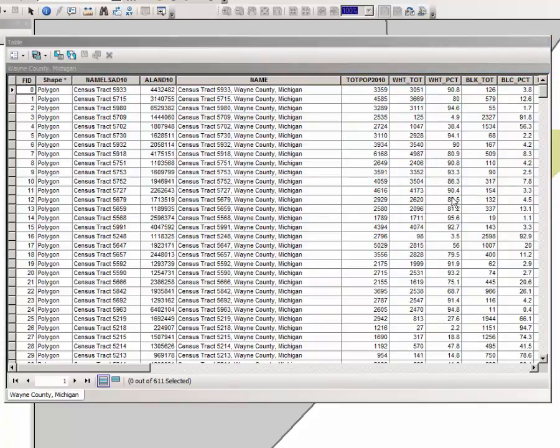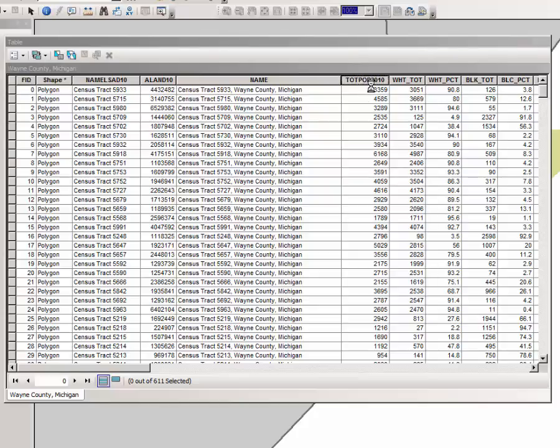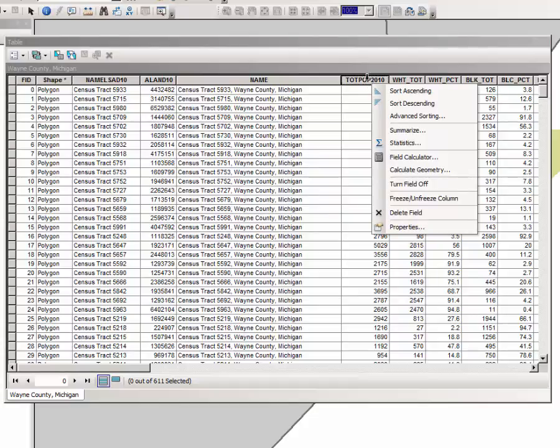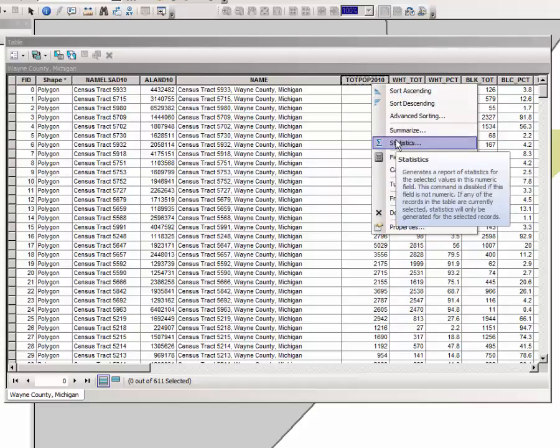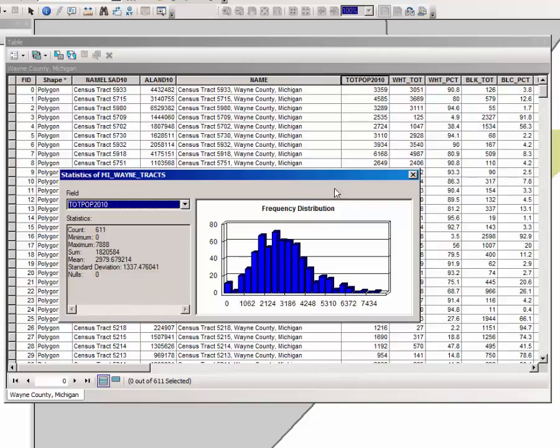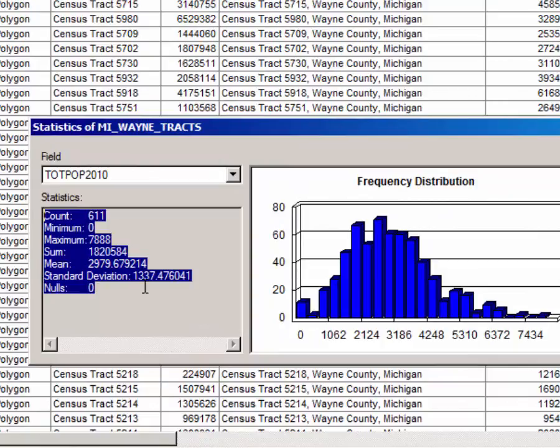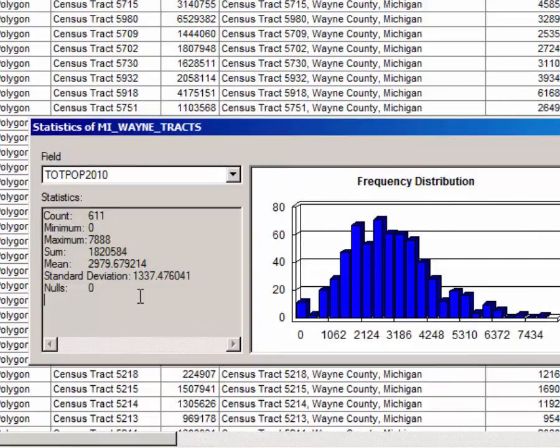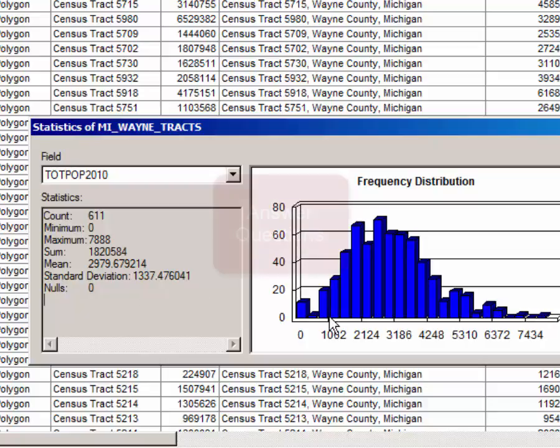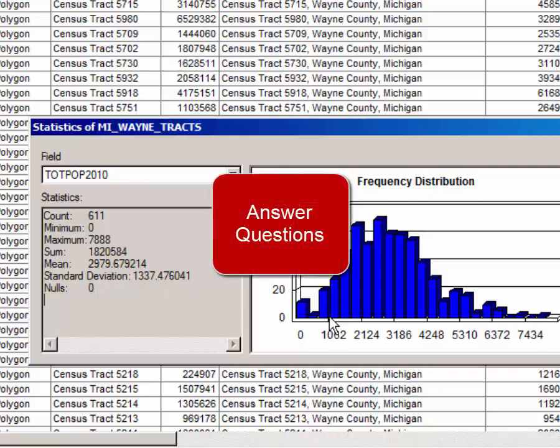Then I want you to use the Field Calculator and Statistics tools for this exercise. Right-click on the Total Population 2010 column header here, and from the drop-down window, select Statistics. The Statistics window gives you a histogram or frequency distribution and statistics for that column of data. I want you to examine the values and answer a couple questions in Moodle or your learning management software so that I can be certain that you understand how to use this tool.